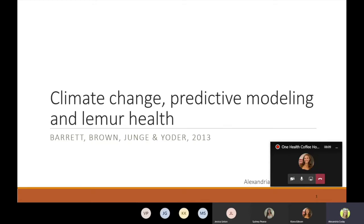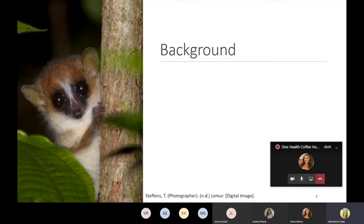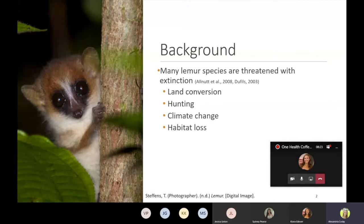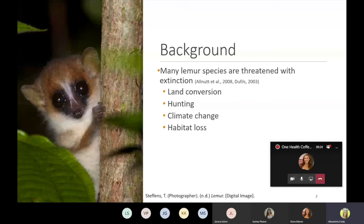So lemurs in Madagascar are at a high risk of extinction due to many anthropogenic cause disturbances such as land conversion to agriculture, hunting and climate change with the main threat being habitat loss. However, climate change has been identified as a potential threat to lemurs in Madagascar not only because of its abiotic effects on temperature and rainfall but also because it can cause shifts in parasite ranges.